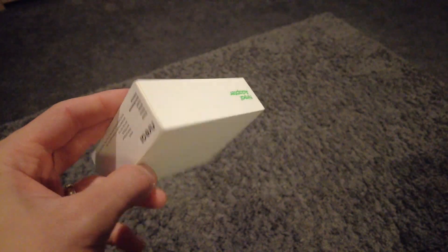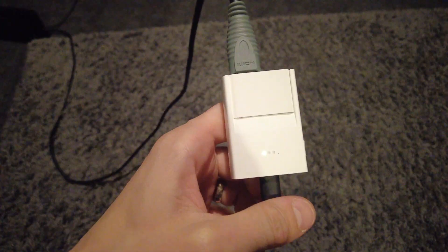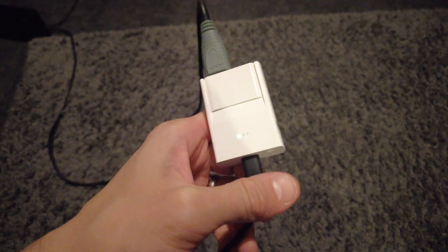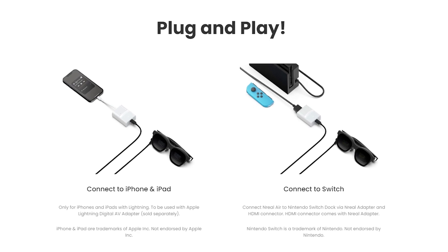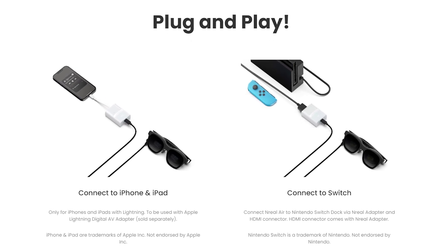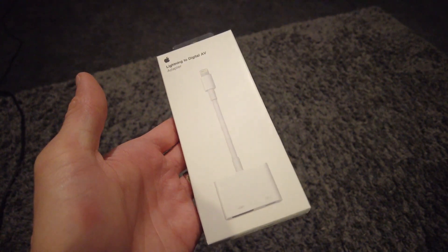So with the NREAL adapter, you can plug the Nintendo Switch's HDMI straight into this. There's also iPhone and iPad compatible now, using the iPhone adapter, so if you've got an iPhone, you're not ruled out.